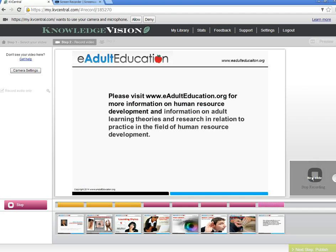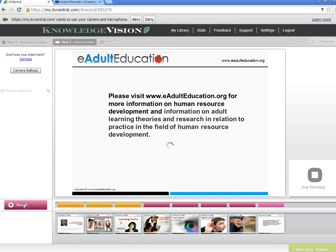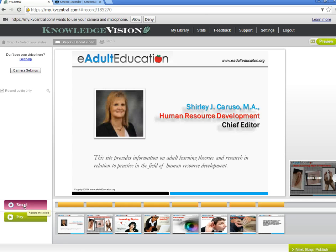Please visit www.eadulteducation.org for more information on human resource development and information on adult learning theories and research in relation to the practice in the field of human resource development. I've gone through all of my slides and recorded just a little snippet of what I wanted to say about each slide to keep this tutorial down to a minimum.